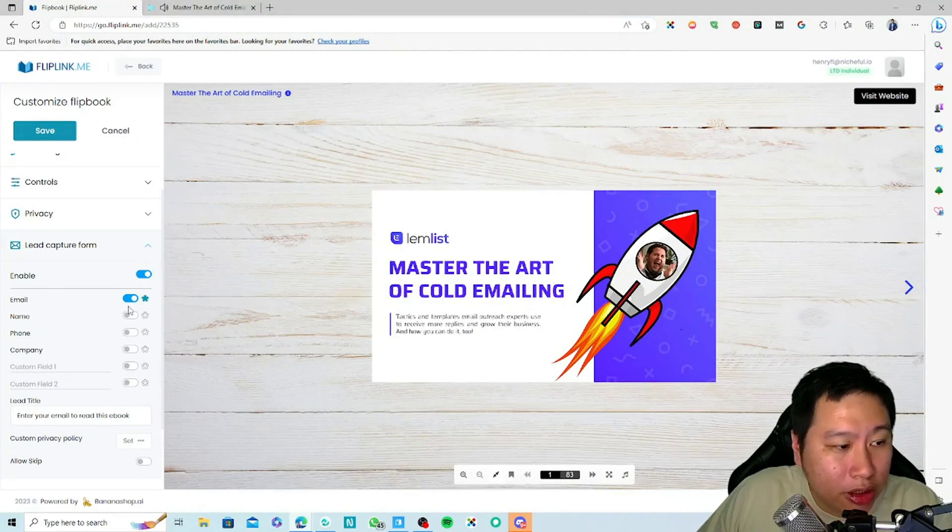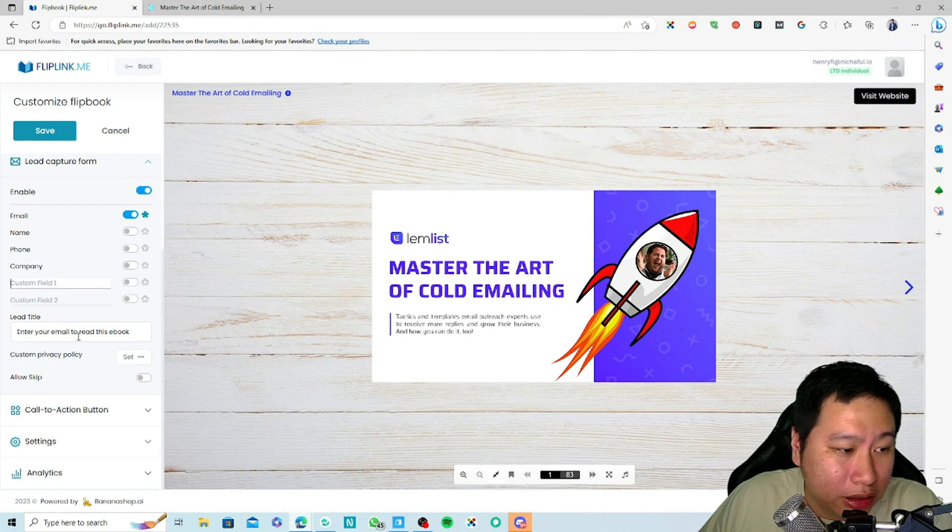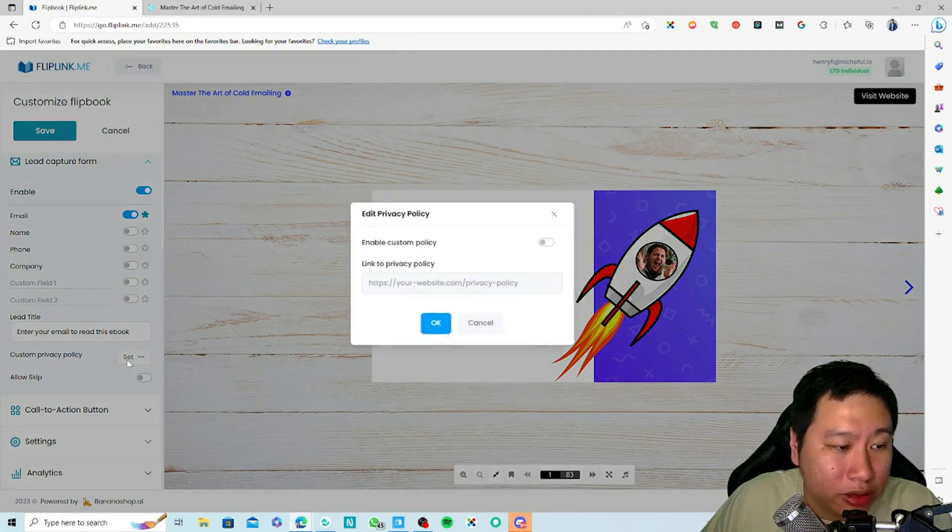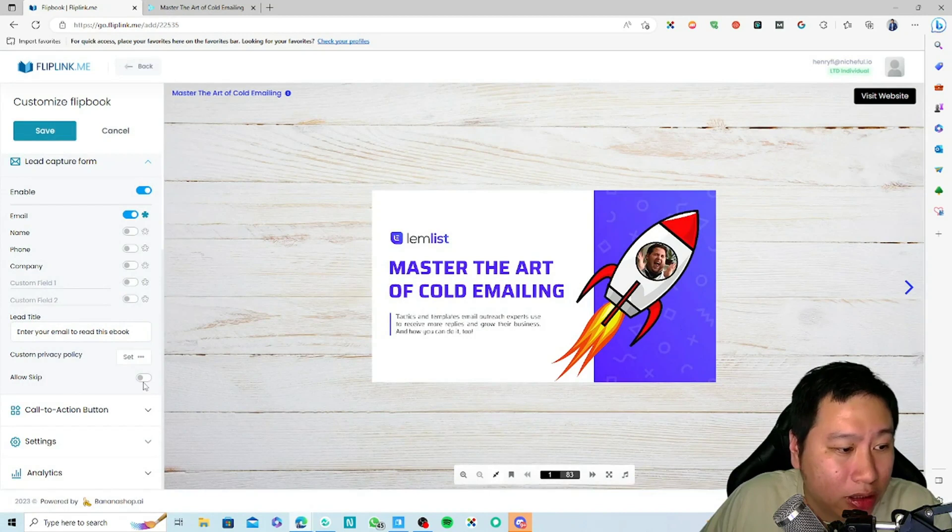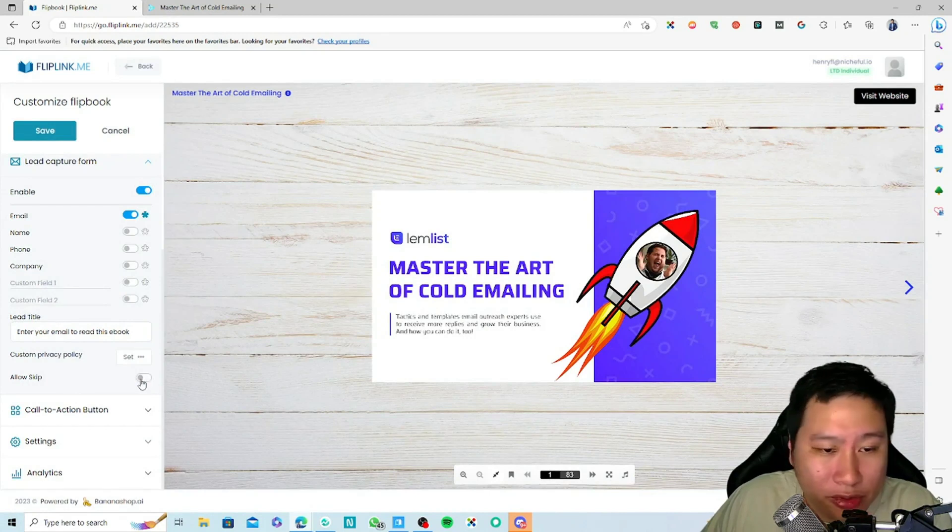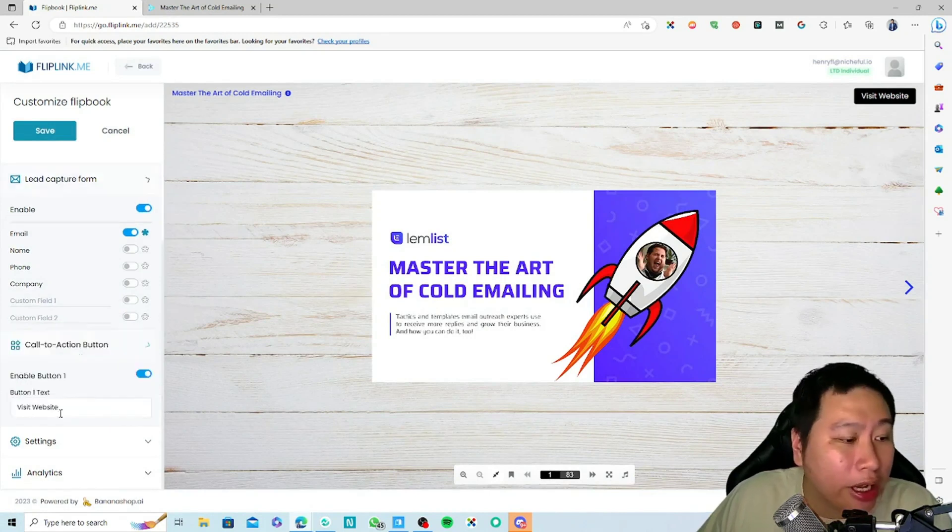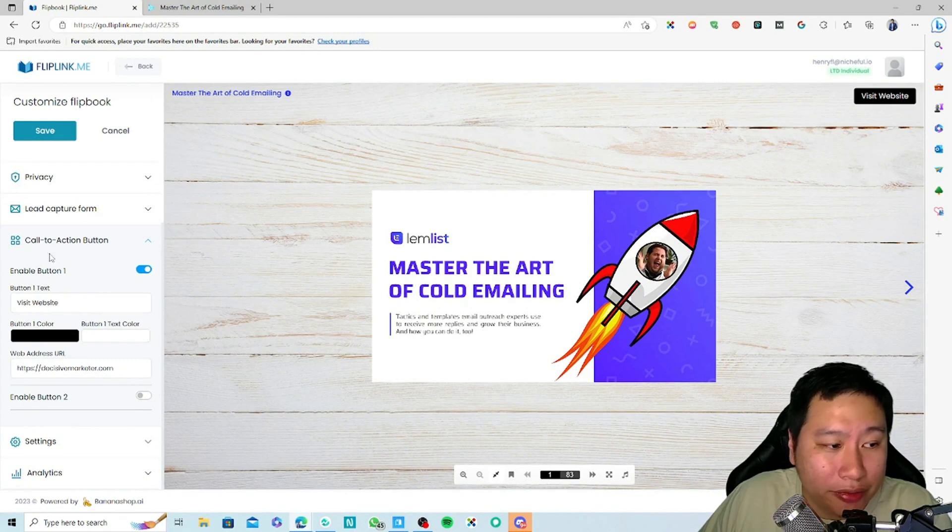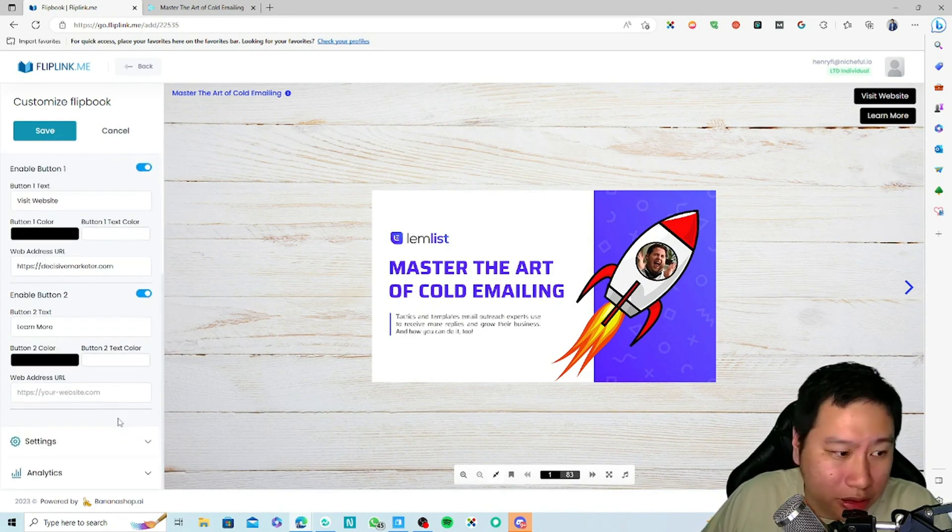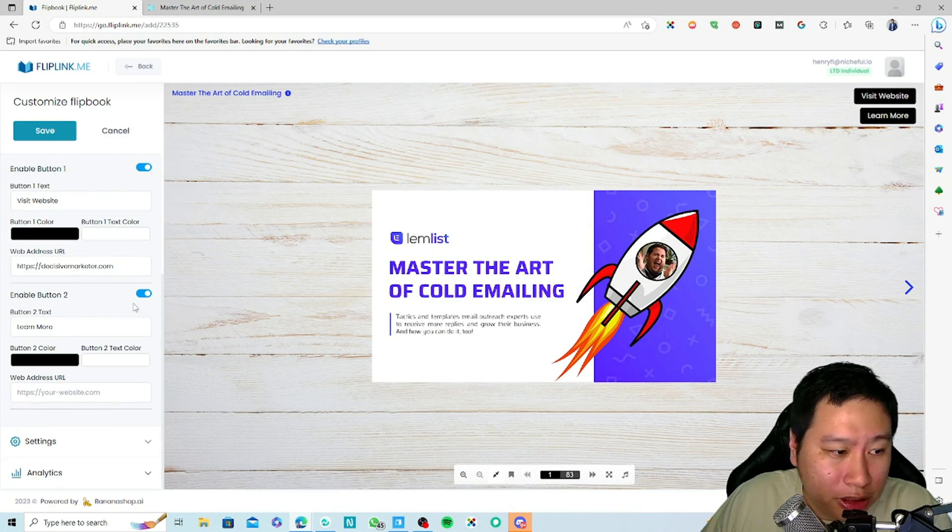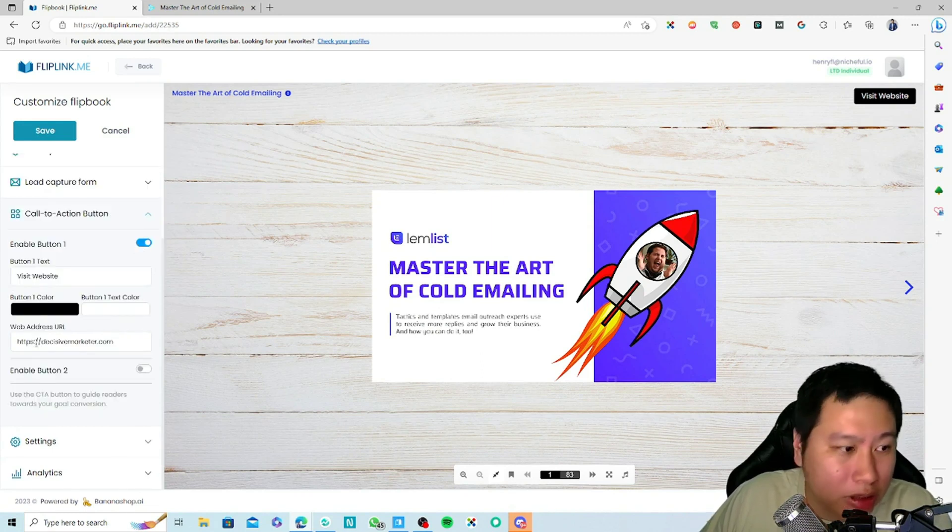You can add more fields, you can add custom fields as well. Then the title, and if you want to set a privacy policy you can do so as well. Whether you want to allow them to sort of skip. And then you have the call to action button which is right here. You can have two buttons, you can have two different buttons right here, so it's all up to you what you want to put in.